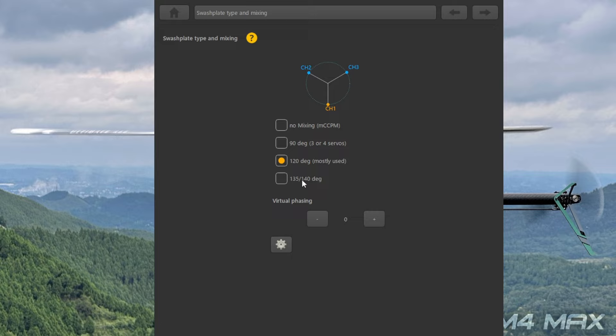一般的に多いのがこの120度方式です。基本はこれでセッティングするんですが、下の135度、140度はたまにこれ専用の機体がありまして、JR PROPOのNEX E6は実は140度専用機だったんで、これがセッティングドハマリしました。